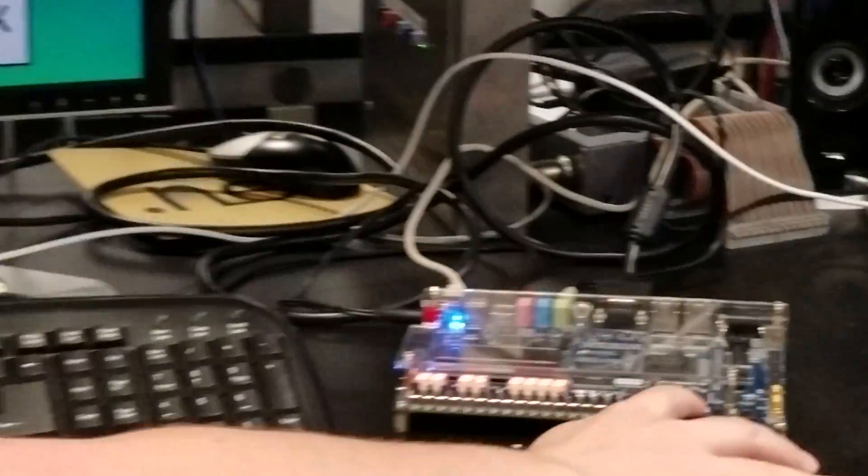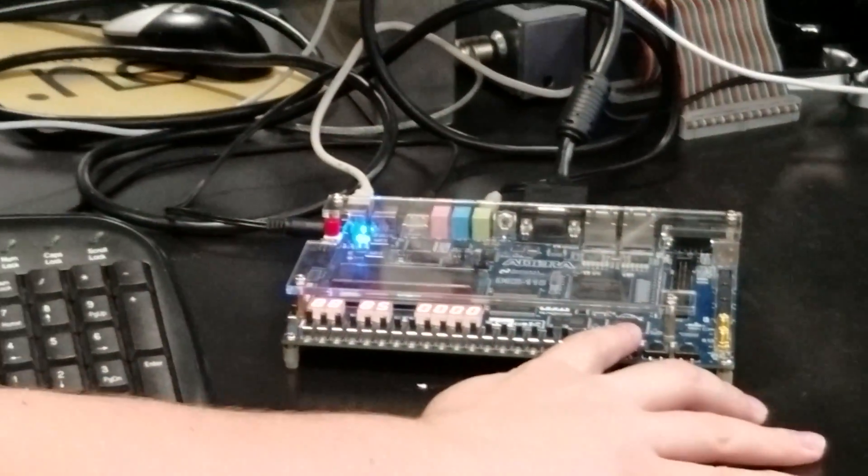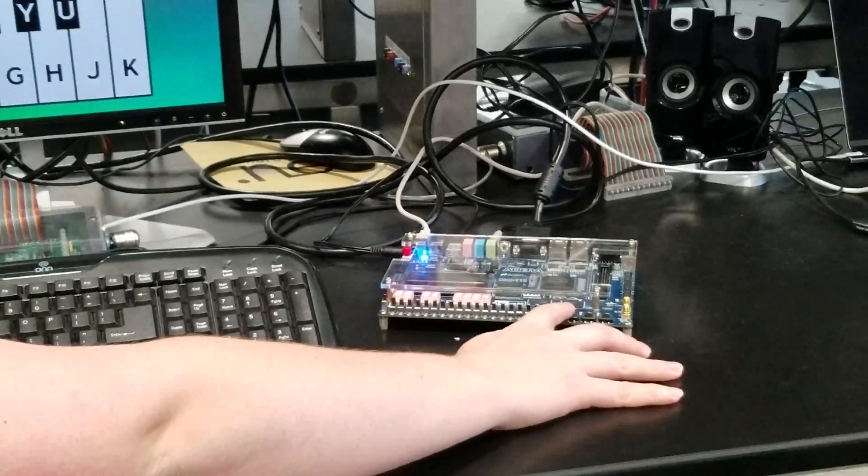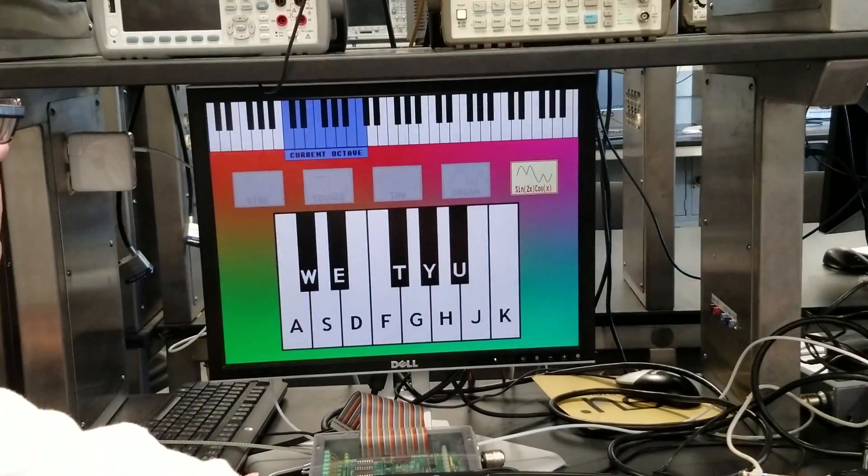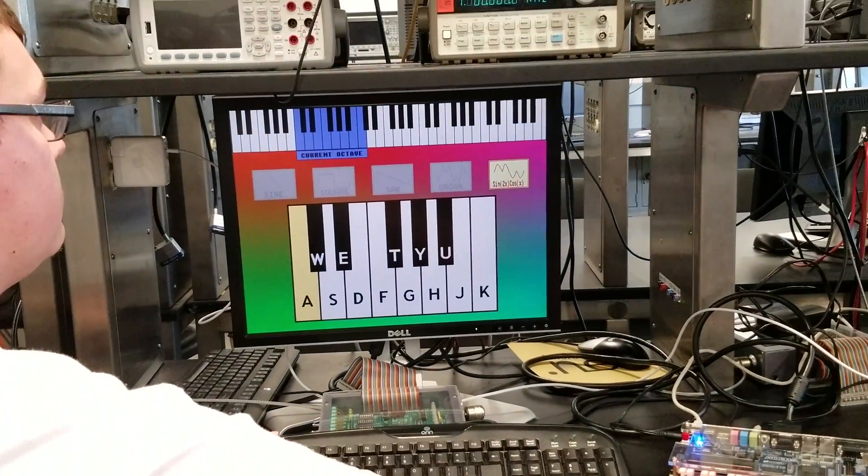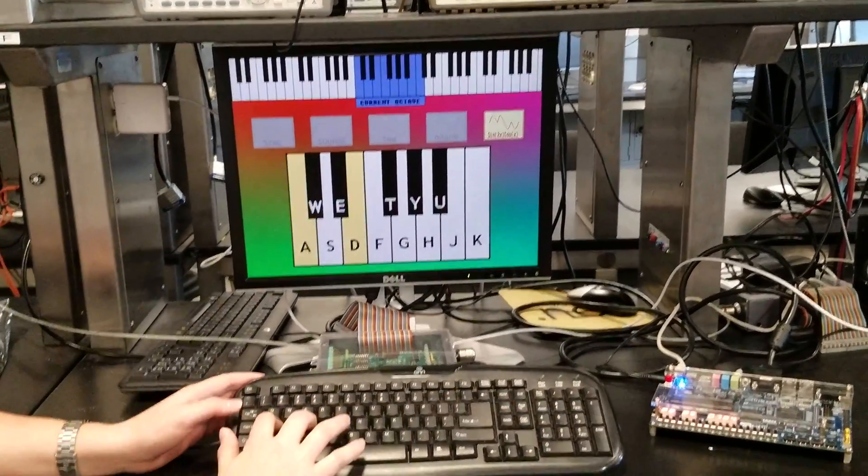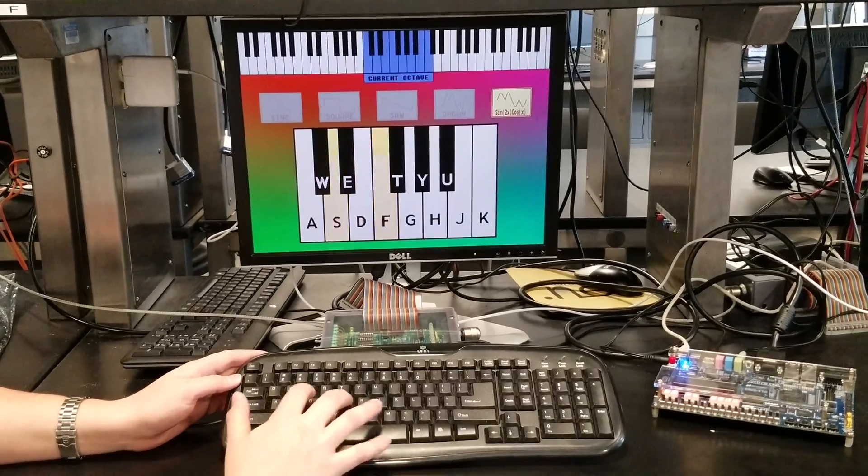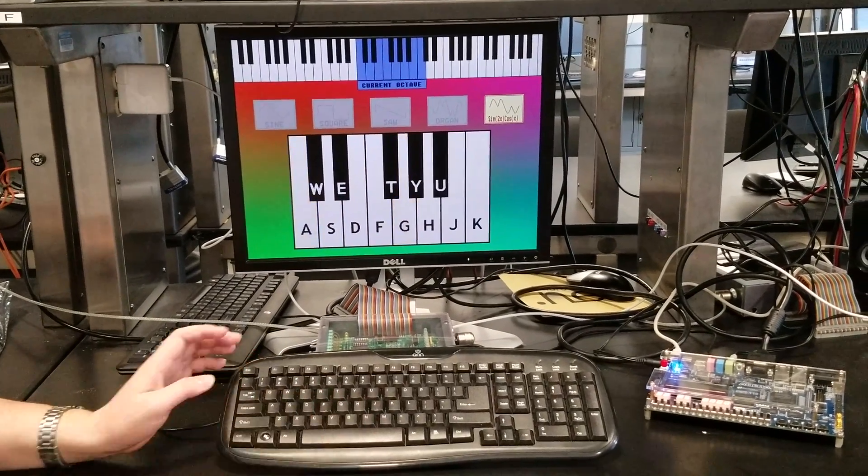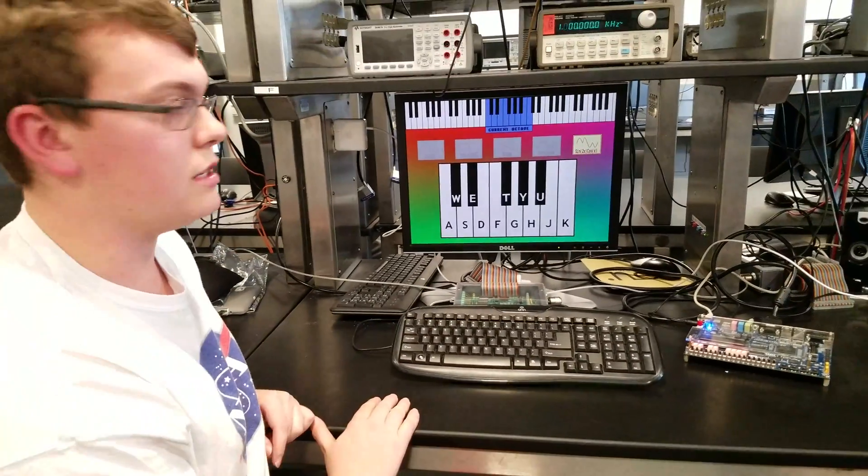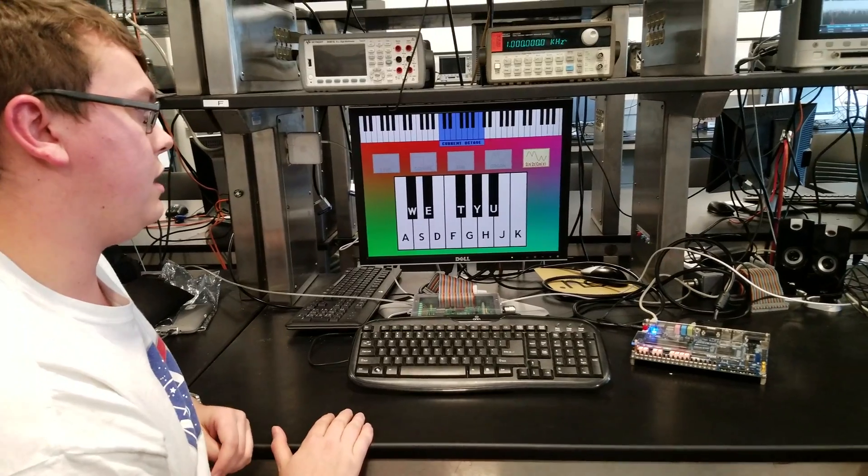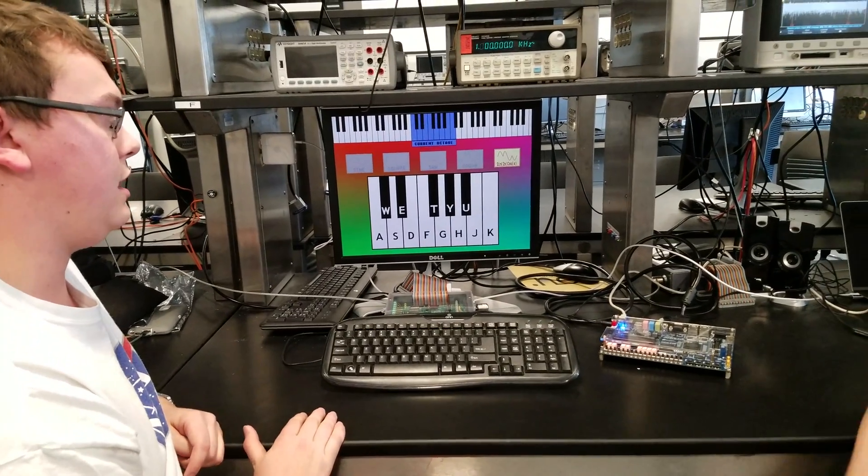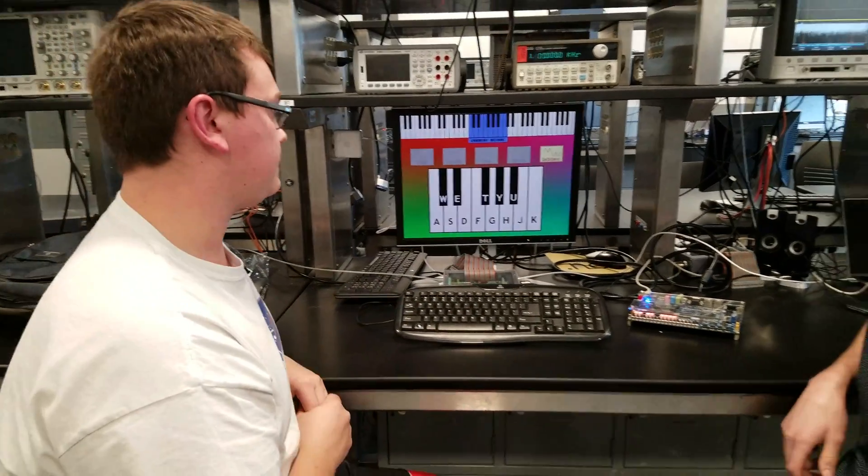We can use our buttons on our board over here to actually increase the octave, so you can see that we still have all of the functionality at multiple different octaves now.